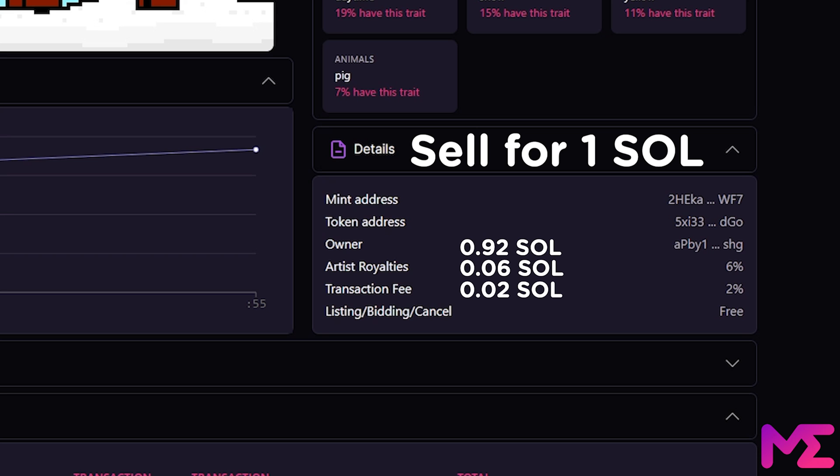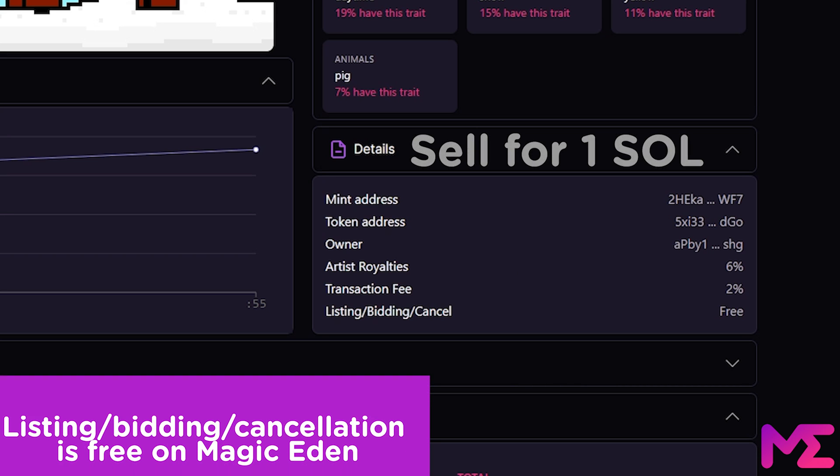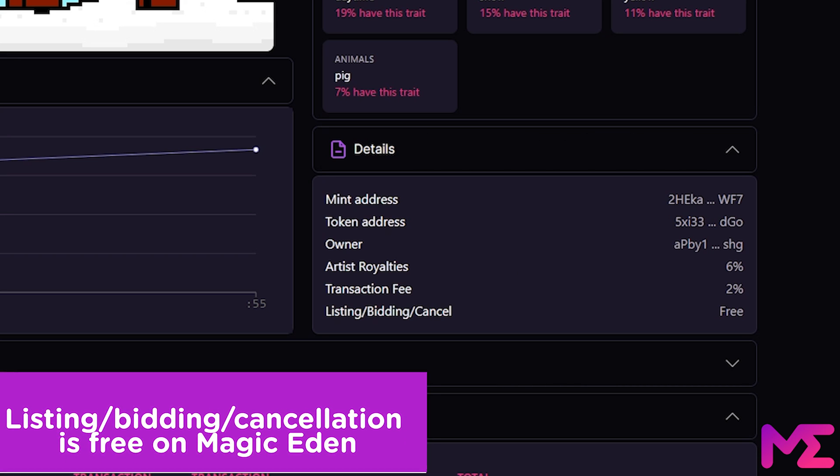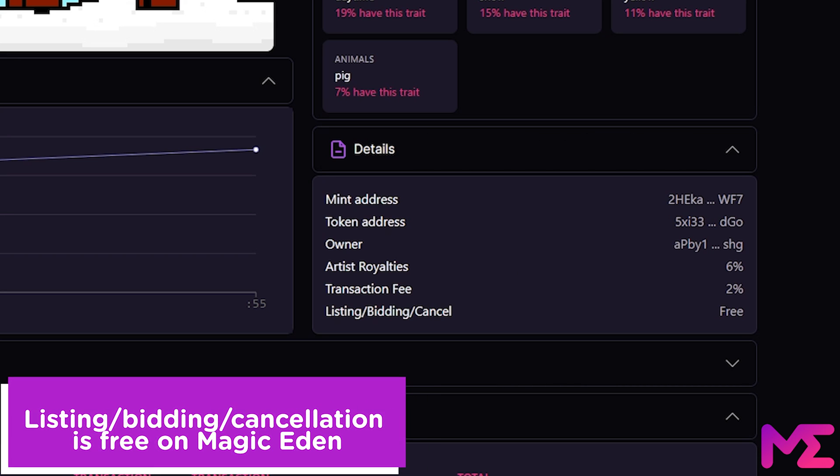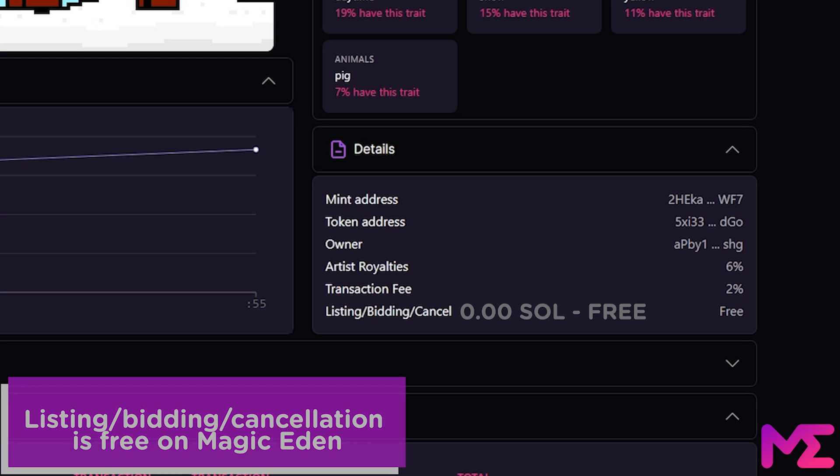The final section is listing, bidding, and cancellation. Some NFT marketplaces charge you for these actions, but on Magic Eden, this is completely free.